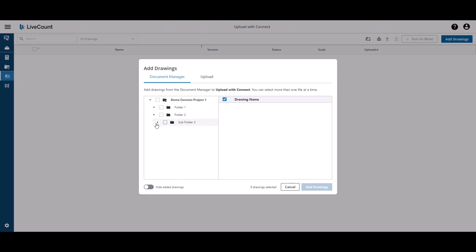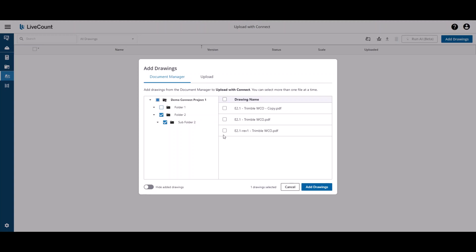So expanding out my list here, I am going to upload the drawing from subfolder 2, and then I will click on folder 1 and then select one of these drawings.